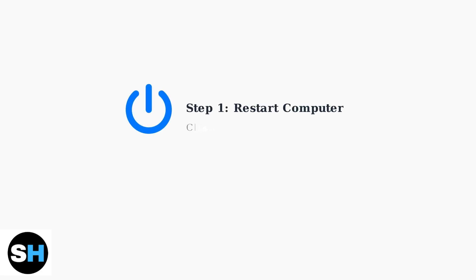Once you've identified the microphone issue, start with the simplest solution. Restart your computer. This clears temporary system conflicts that may be affecting your headset.